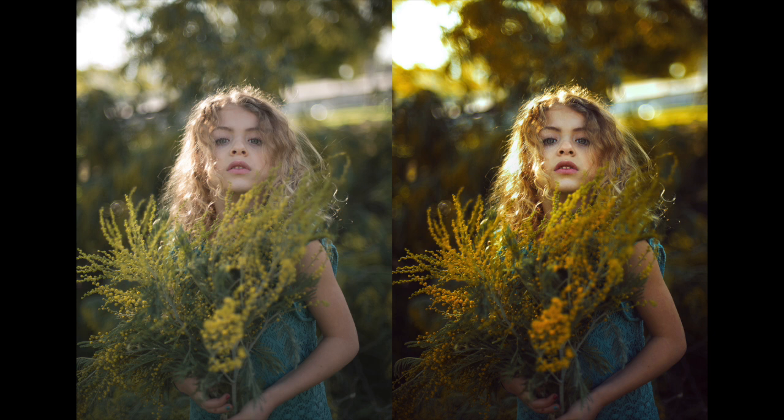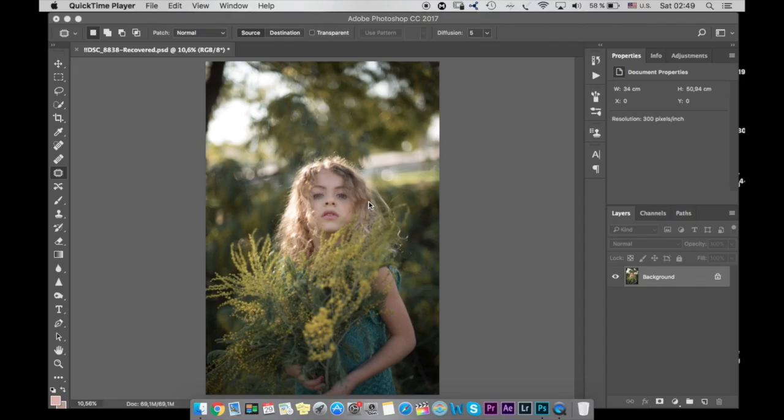Hi guys! Today I want to show you how I edited this photo. This tutorial is subtitled in Spanish if you prefer. Okay, let's start.